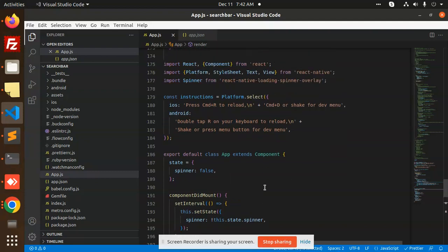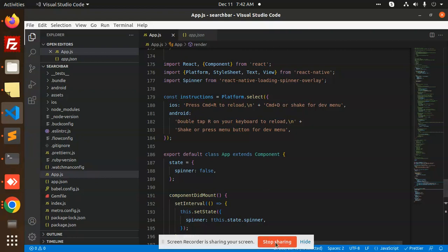This is how you're able to add the React Native loading spinner overlay successfully into your React Native app. Any doubt, any query, just let me know in the comment section. Thank you so much for watching this video. Have a great day.